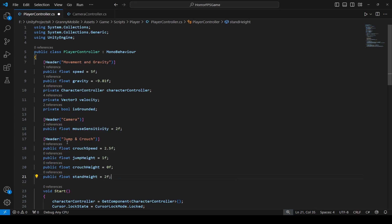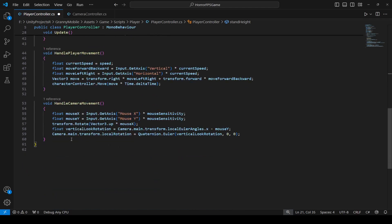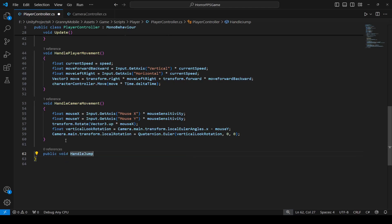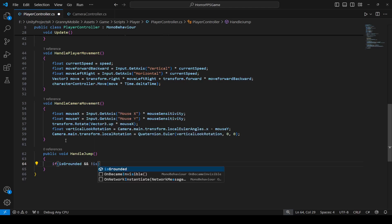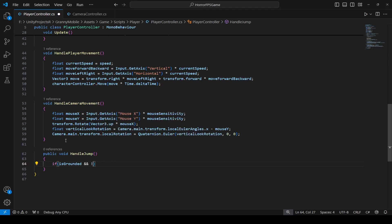Set stand height to 2. Then if we scroll down, right after the handle camera movement, we will create another method by the name of handle jump. In this handle jump, we're going to first check that if the player is grounded and not crouching, only then will we jump.